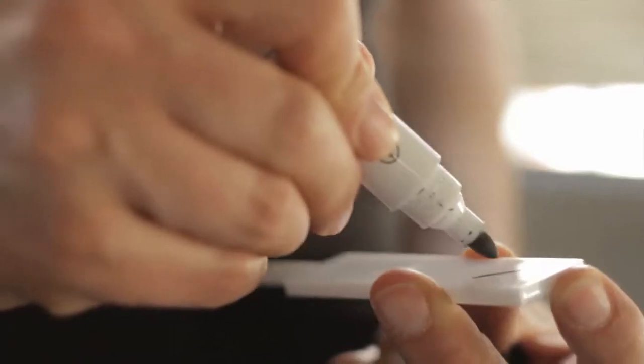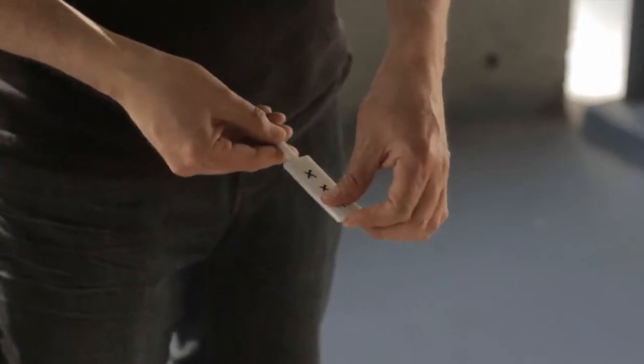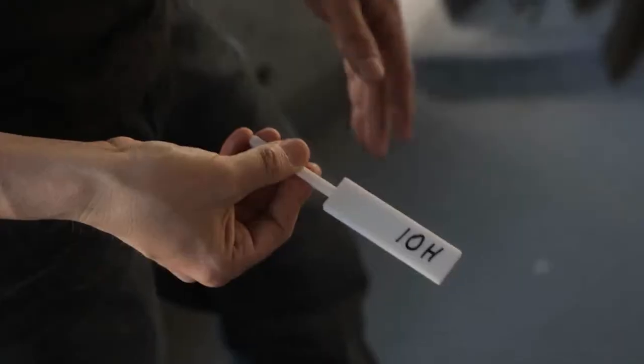Now think about this. A dry erase board you can draw anything on it and immediately wipe it clean with your fingers.